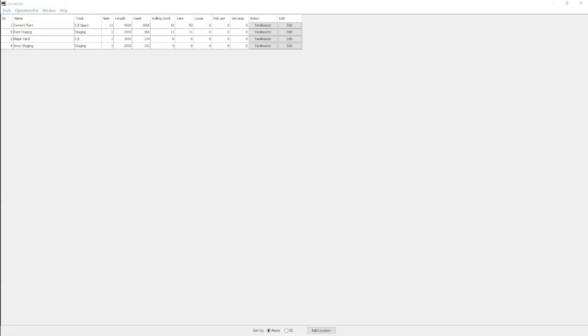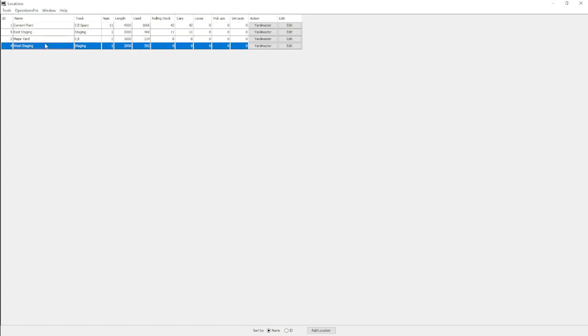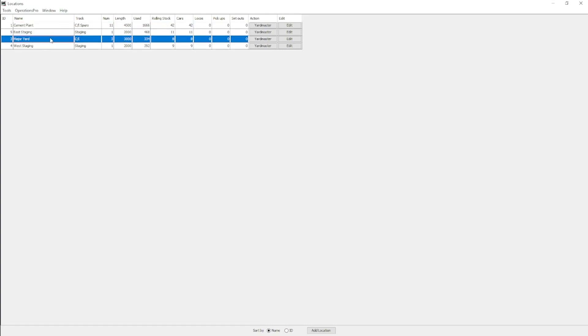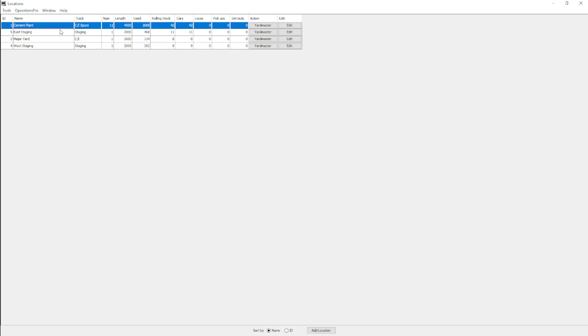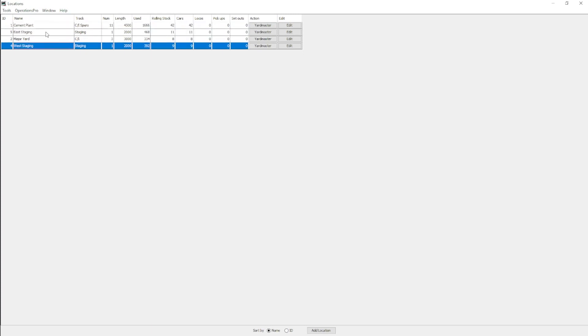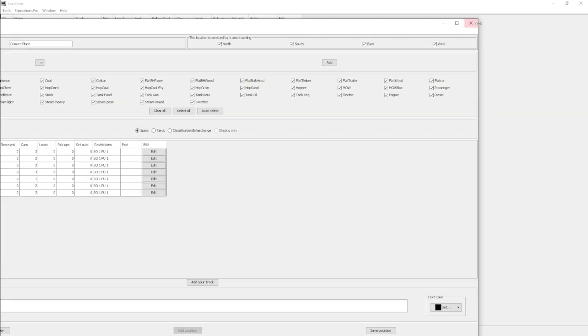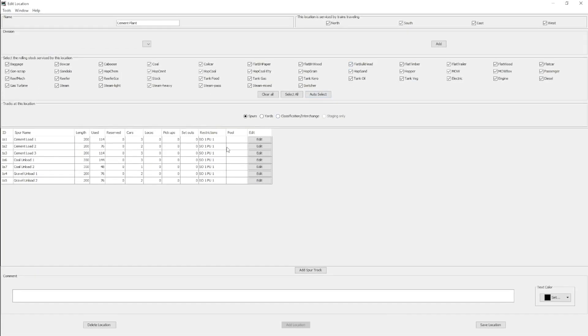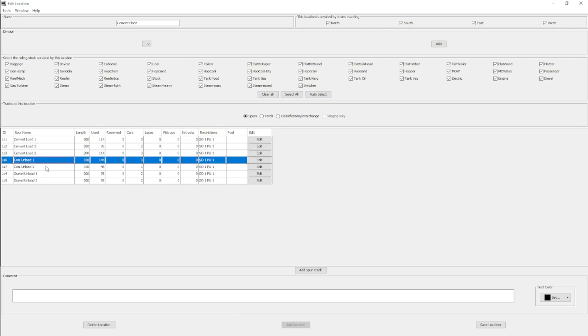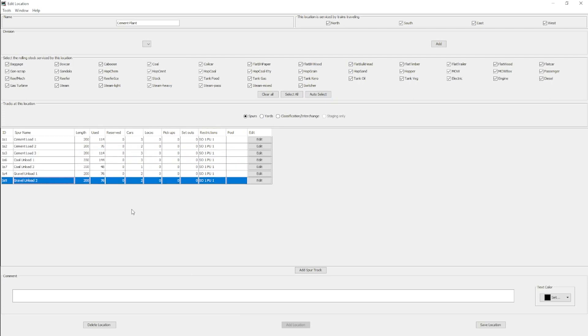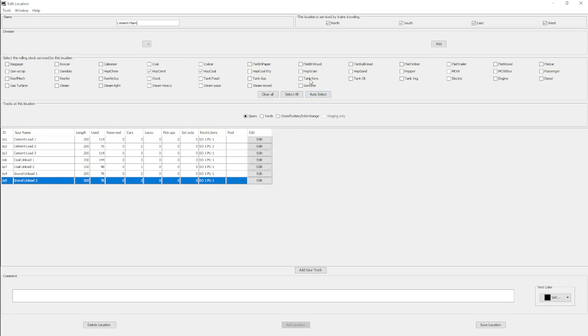What you see here is a little test bed I created in JMRI. We have the cement plant, two staging yards for trains going east-west, and then a major yard. I've created this where it's capable of running a local directly from the major yard to the cement plant. It's also capable of having through trains from the staging yards drop off cars at the cement plant. The cement plant has three tracks for loading cement, two tracks for unloading coal, and two tracks for unloading gravel.